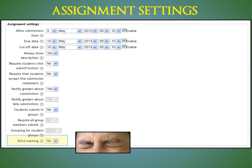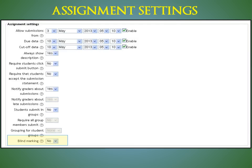Blind marking. Blind marking hides the identity of students to markers. Blind marking settings will be locked once a submission or grade has been made in relation to this assignment.